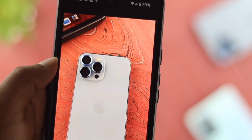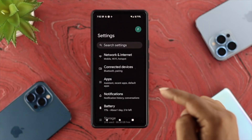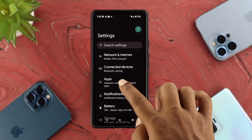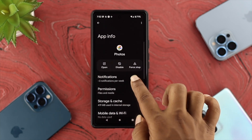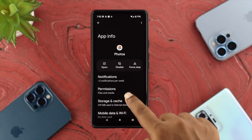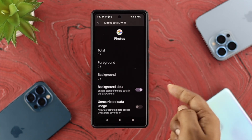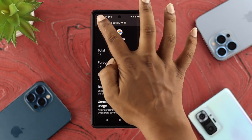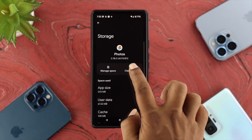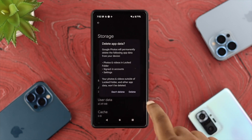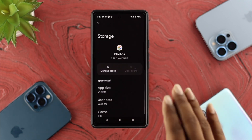If you still find that you can't play video from your Google Photos, the next option is to open up your Settings on your device, tap on Apps, open up Photos, and scroll down to tap on Mobile Data and Wi-Fi. Make sure you're enabling background data from there. Then get back, tap on Storage and Cache, tap on Clear Cache, tap on Manage Space, tap on Delete, and now you're all set.